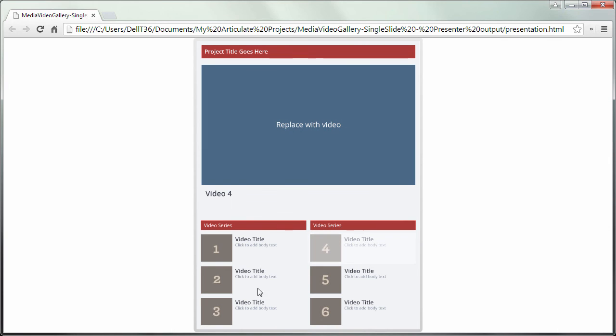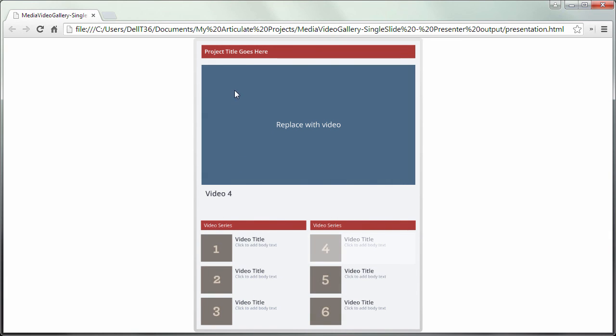And we have a pretty slick little template. The final step on your own would be to insert your videos, or images if you want to use it as an image gallery, and a description and a title, and then replace obviously each of these thumbnails with your own images.